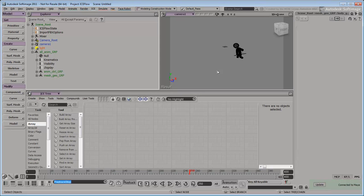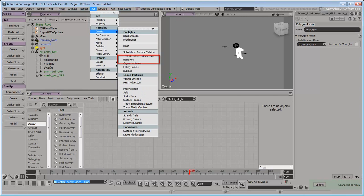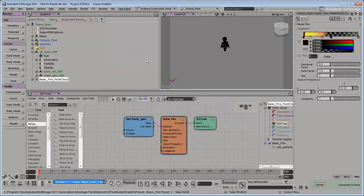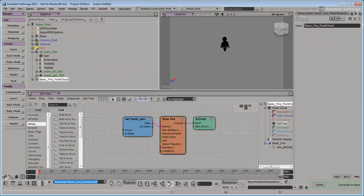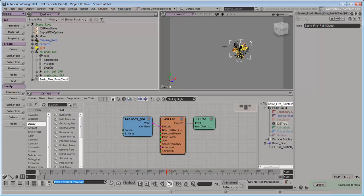Now we can use Softimage's Ice Tree to apply a particle fire to Johnny's body. Select his body and create a basic fire effect. Softimage applies the fire to the geometry we imported from Maya. However, if we examine Johnny closely, it really looks like only his arms should catch fire at first.